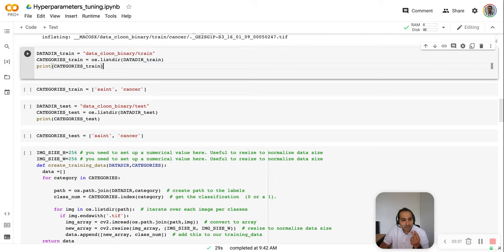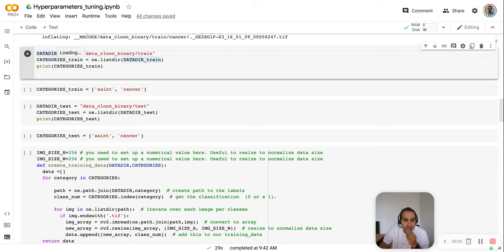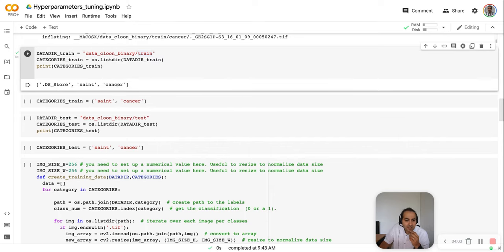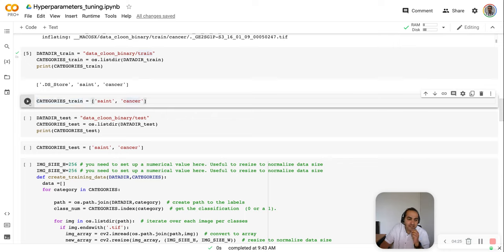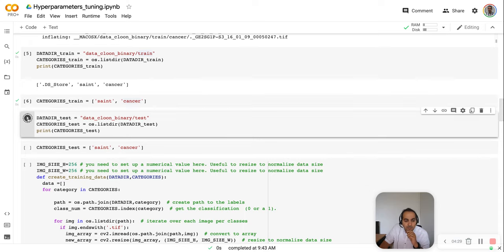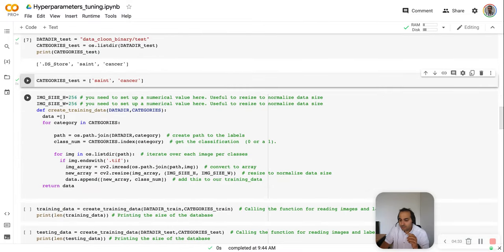In the database folder we have two subfolders: one for training images and one for test images. We give the name of each subfolder, go to the training directory, and read all subfolders inside it. It finds a cancer class and a normal class, plus something we don't need that appeared when we zipped the data. We just select the first and second class, and do the same for the test set, putting them in the test category.